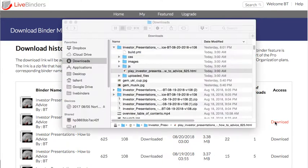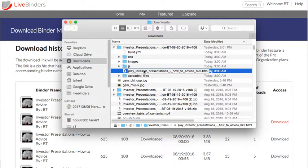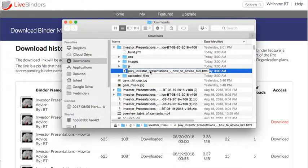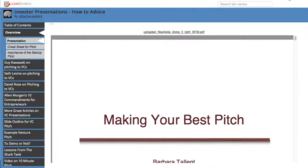It's going to end up as a zip file, so you unzip that file and then find the HTML file in the unzipped folder. It will be named "play_" followed by the name of your binder. Click on that and it will bring up an offline version of your binder.